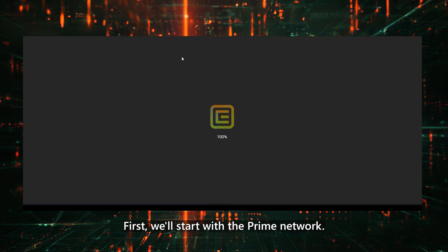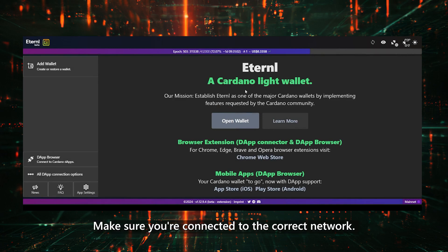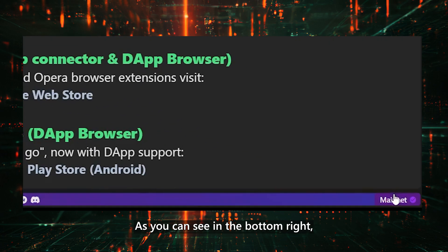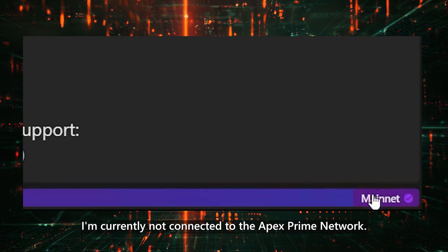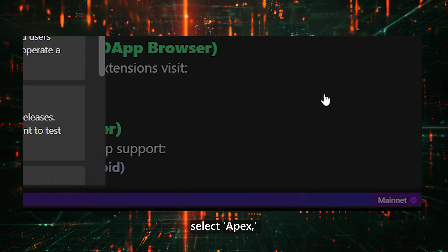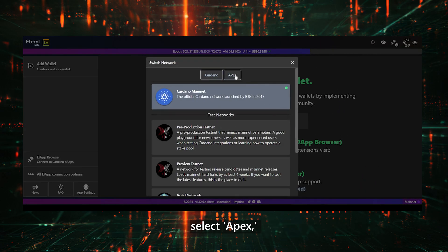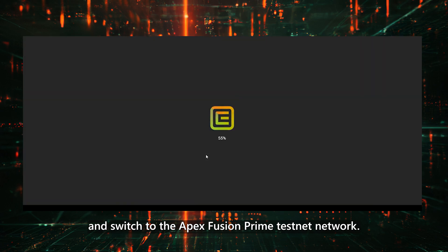First, we'll start with the Prime Network. Make sure you're connected to the correct network. As you can see in the bottom right, I'm currently not connected to the Apex Prime Network. I'll click here, select Apex, and switch to the Apex Fusion Prime Testnet Network.